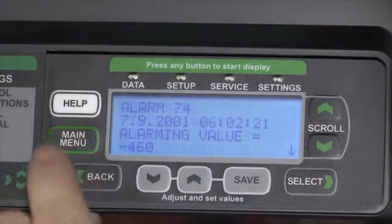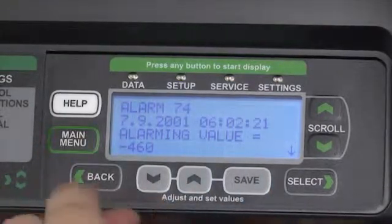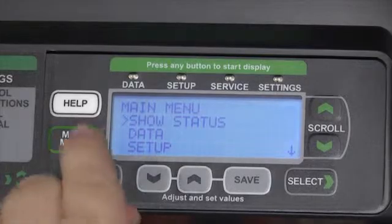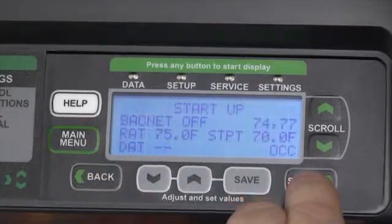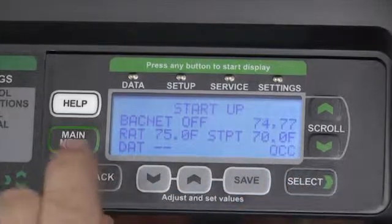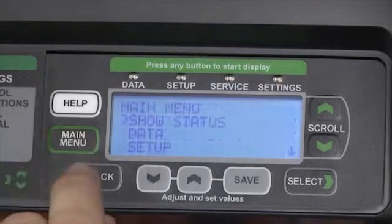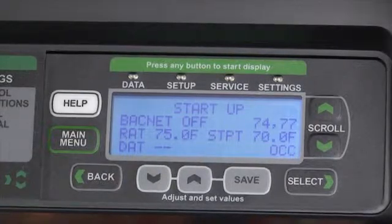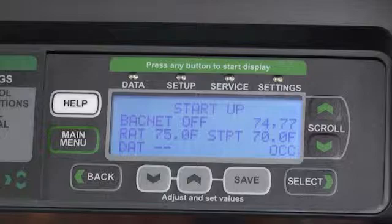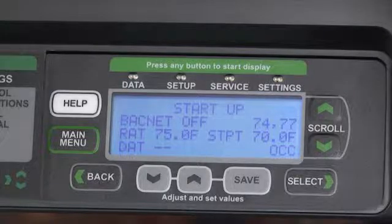From there we can press the main menu button to view any current alarms. We can push the back button and then the select button to view the current status. Or simply from the main menu press the back button again to see that we're now controlled in BACnet mode — it'll display our temperatures and all of the options we need to know for our configuration.